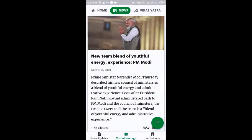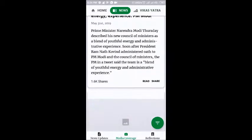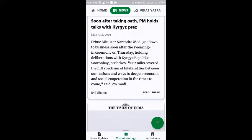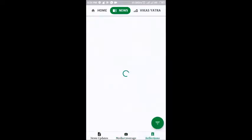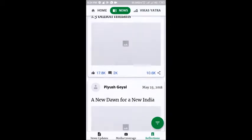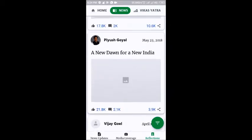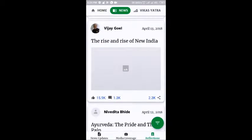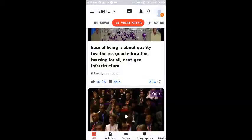At the bottom you can see we have three sections: news updates, media coverage, and reflections. So basically this is about what's happening, the latest going on related to our Prime Minister.